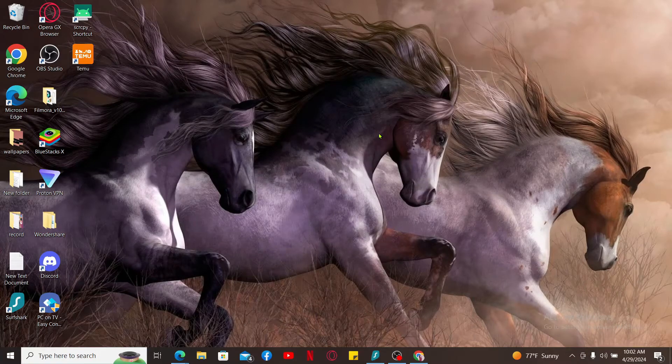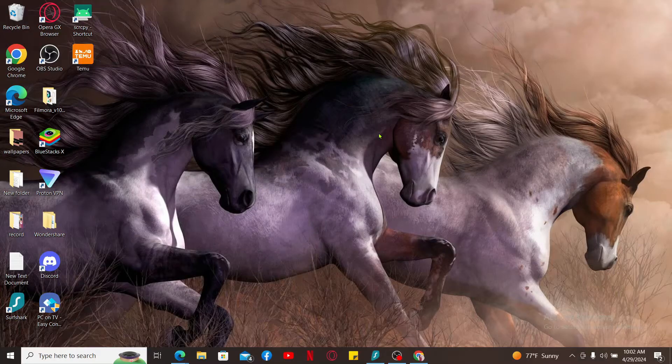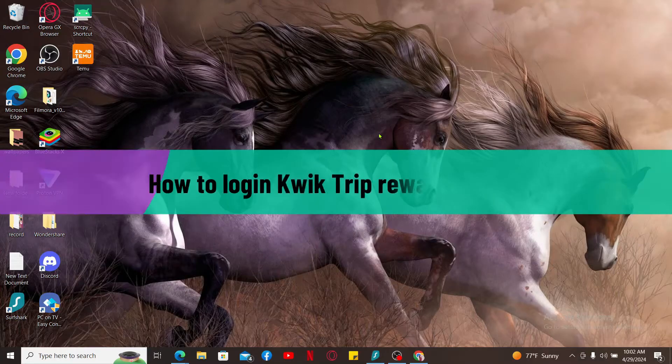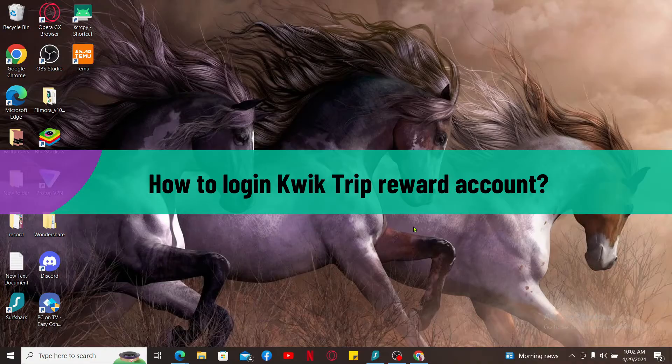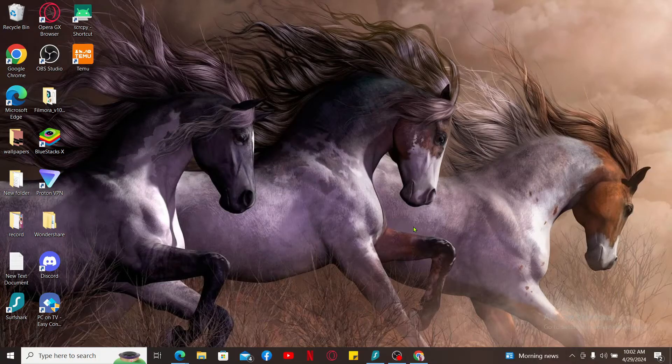Hi everyone, welcome back to another video from Tech Basics. In this video we will be learning how to log in to Kwik Trip reward account. To log into Kwik Trip reward, first of all make sure that you've previously signed up for the account. If you have, you can easily log in by entering your account's login credentials.